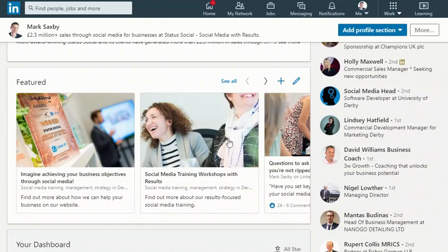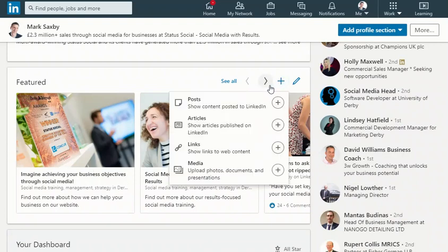So how do you do it? You click the plus sign at the top and now you have a choice of posts. This is the LinkedIn post that you might want to share as a featured image on your profile.